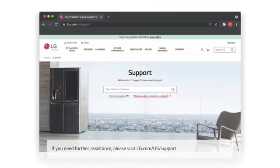If you need further assistance, please visit LG.com/US/support.